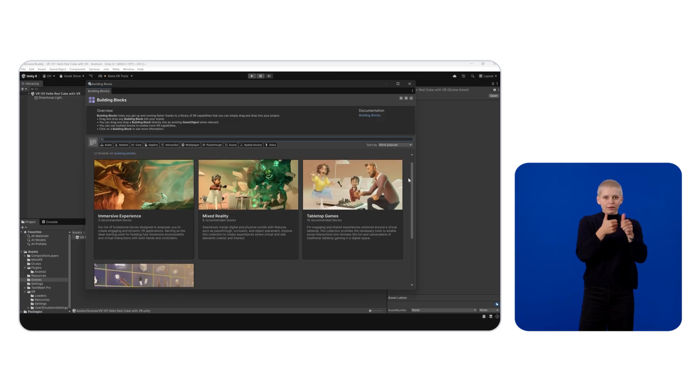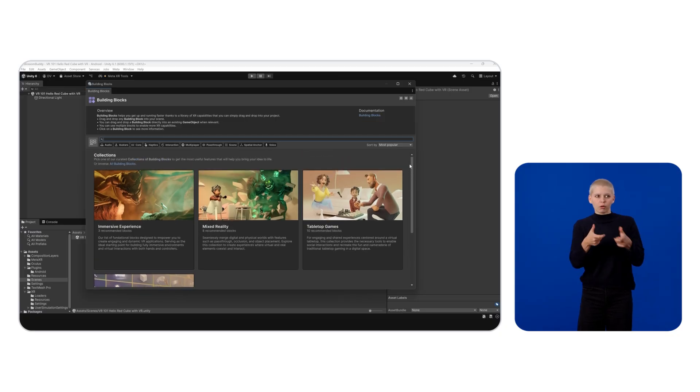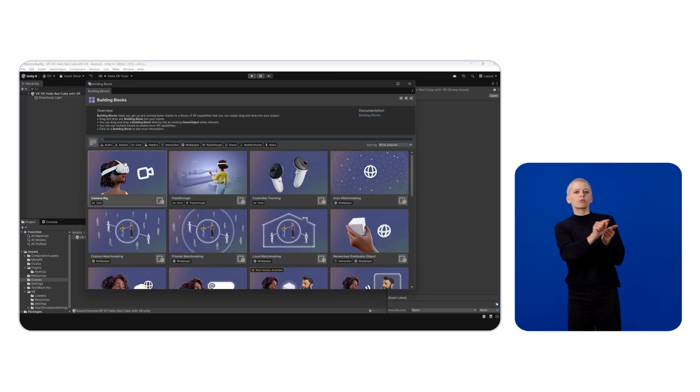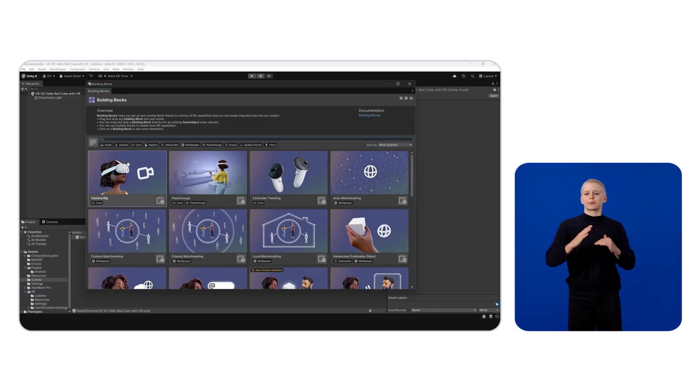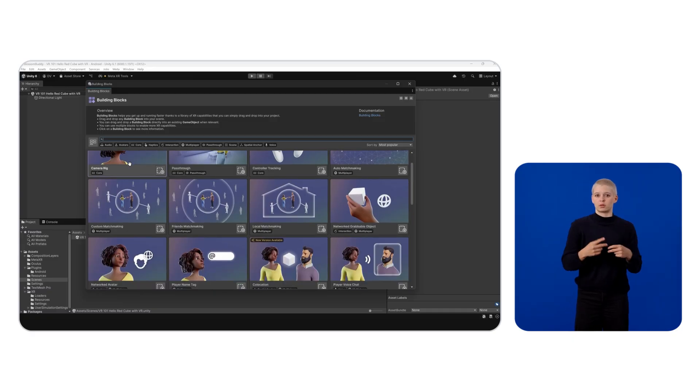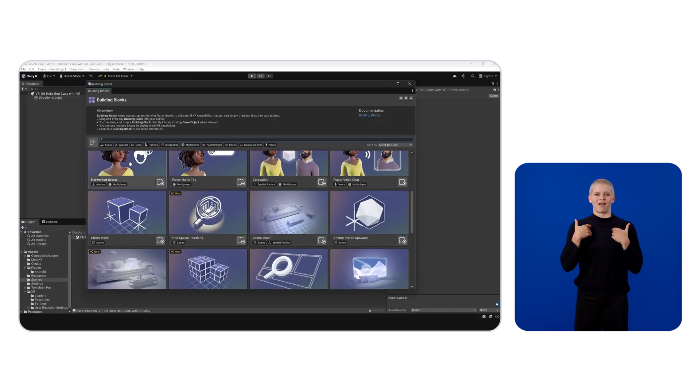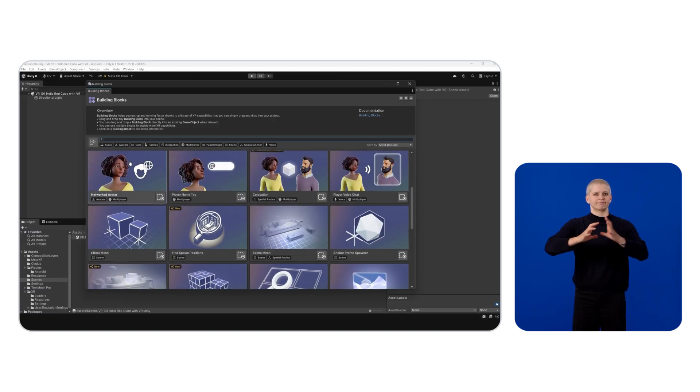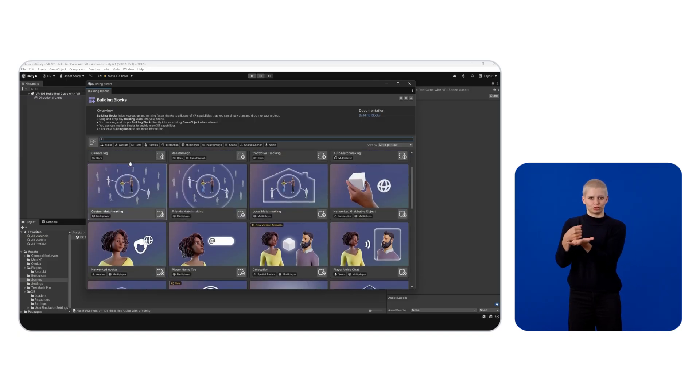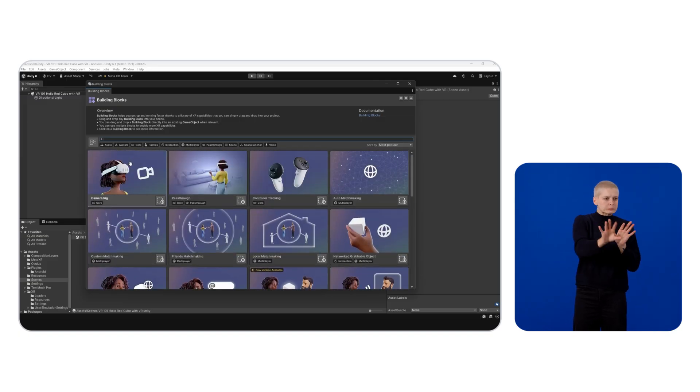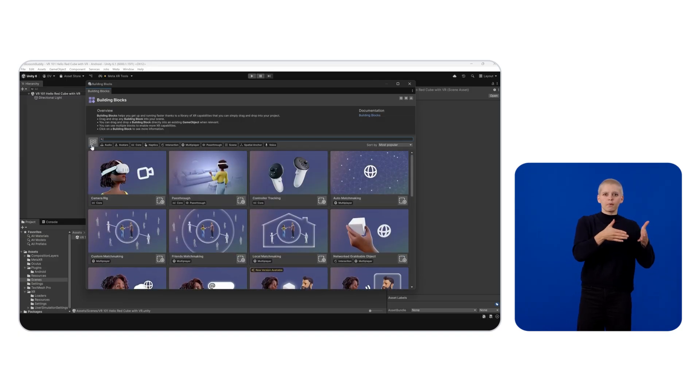controller tracking, passthrough, and interactions into projects with minimal coding. One great feature I love about Building Blocks is having a variety of group Building Blocks collections. This allows you to quickly find out what blocks are available depending on the use case.